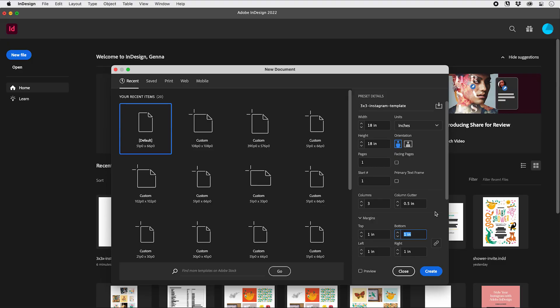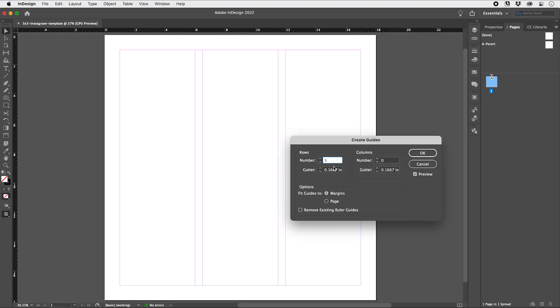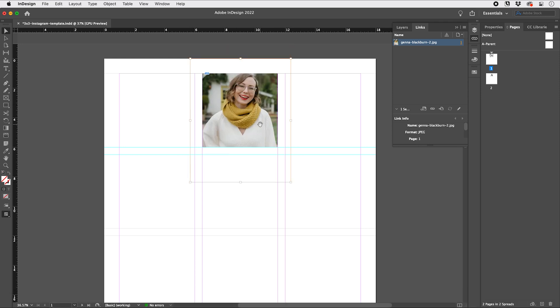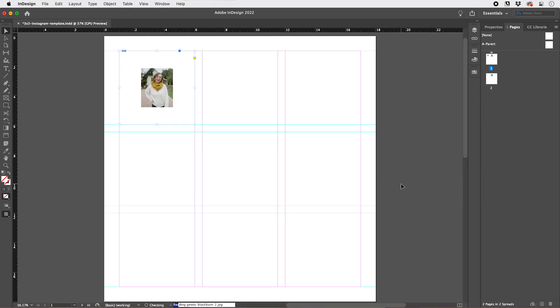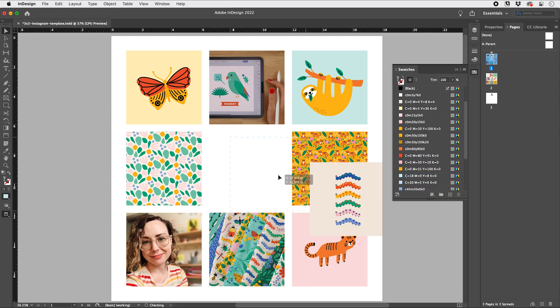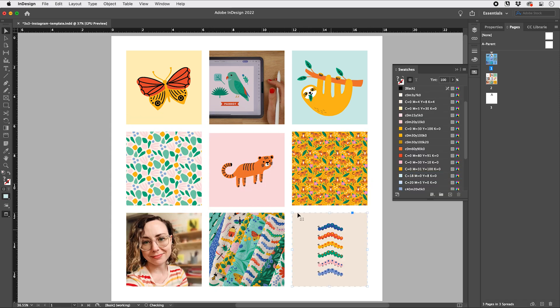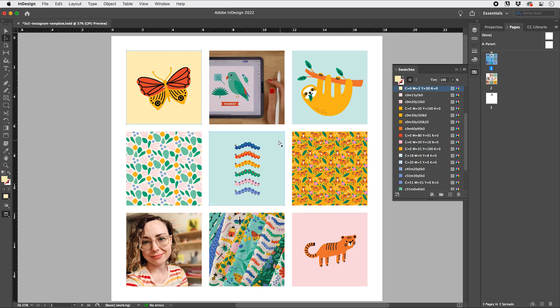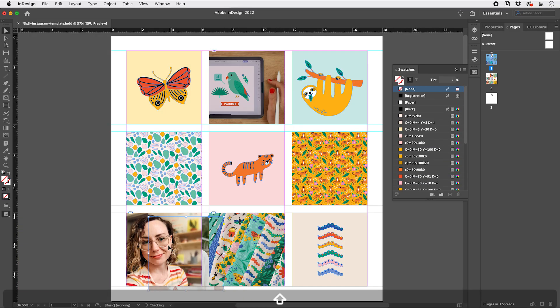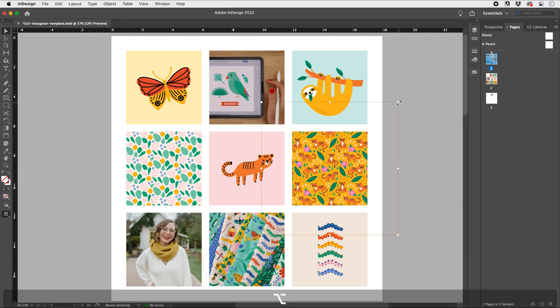In this class, I'll walk you through how to set up a template and you'll learn the essential tools and panels of InDesign that are needed to import images, resize and move images around, and work with color in Adobe InDesign. Then I'll give you my tips for analyzing your work so that you can style a balanced and refined Instagram grid.